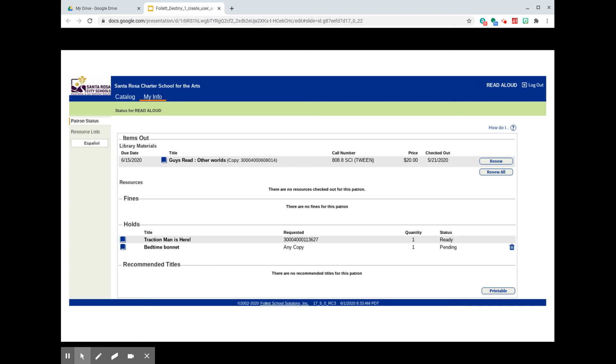The My Info page will also show you any resources that are checked out to you, things like textbooks or musical instruments. If you owe the library any fines, they'll show up as well. And you can also see a list of any holds that you've placed on items in our library. This account holder has two items on hold. One is Ready and one is Pending.